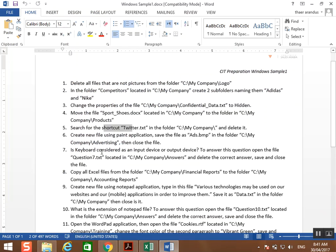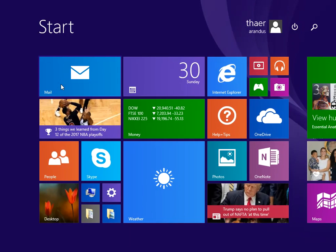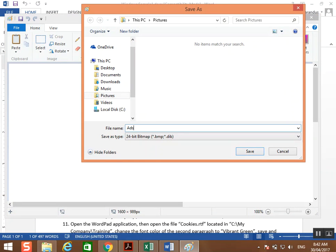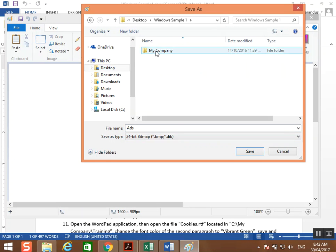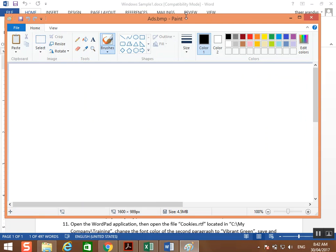Next question: create a new file using the Paint application. Save the file as ads.bmp in the folder C:\My Company\advertising, then close it. Go to the start screen, type 'paint', open the Paint application. Then go to File > Save As BMP, name it 'ads'. You don't need to type .bmp because it will be generated automatically. Navigate to My Company > advertising, click Save, then close.